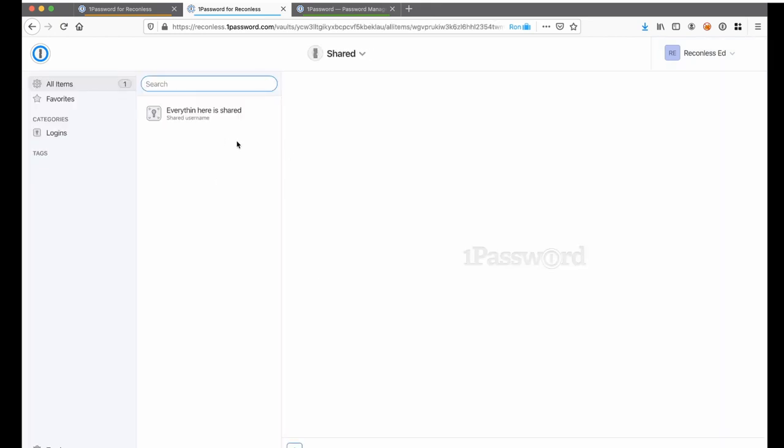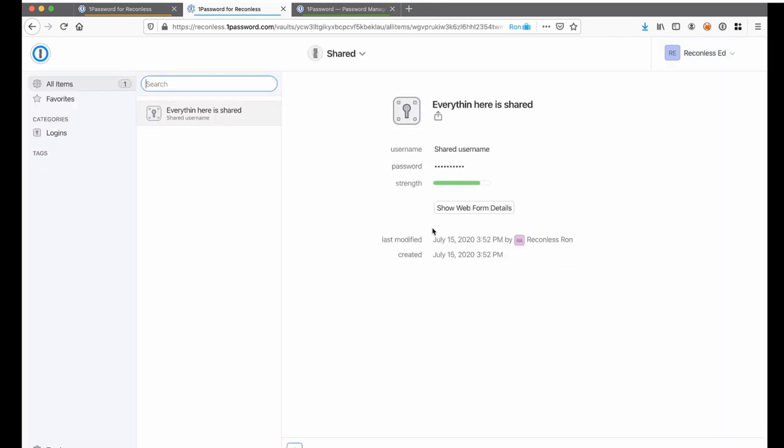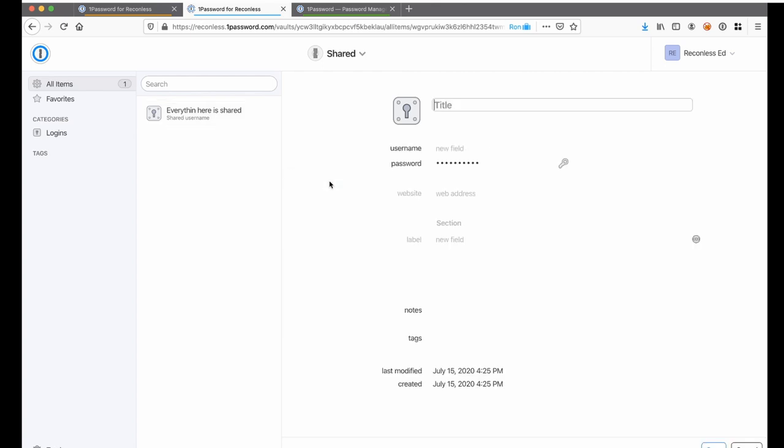Now, if we go to the shared vault, we can see that the same item is shown here from earlier. But can we edit the password item as well? It turns out yes, we can also edit the password items here.